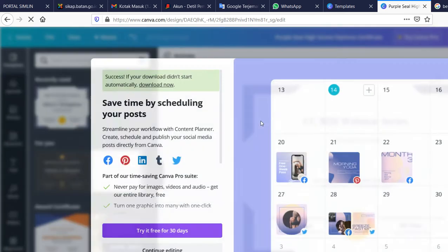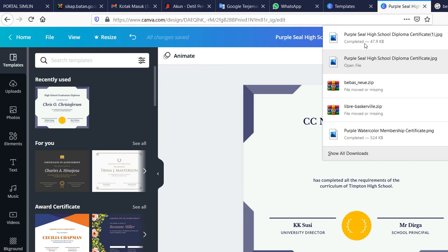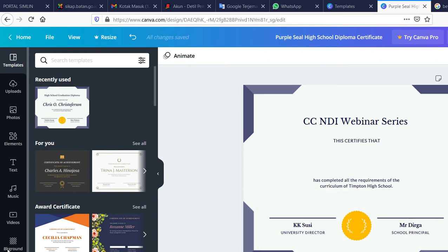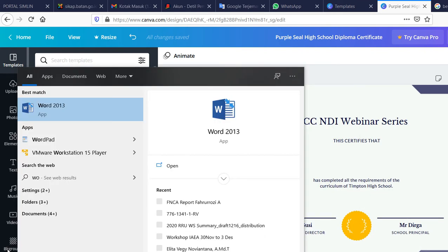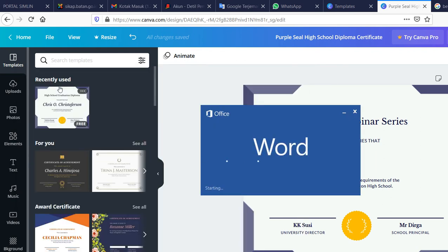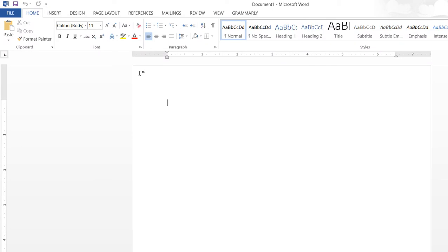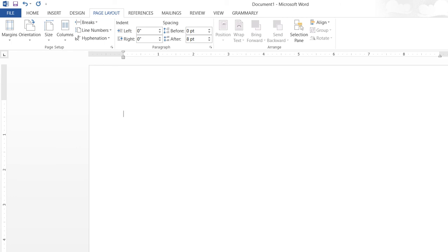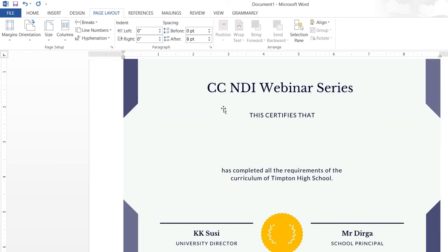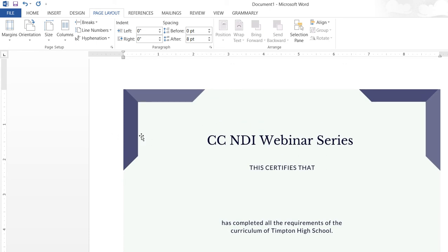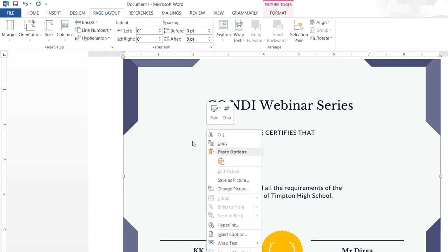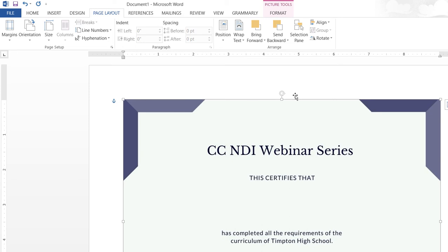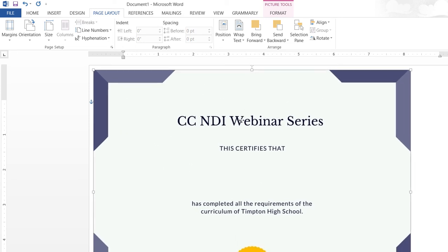Before that, you should open Microsoft Word, create a blank document, and then change the orientation to landscape. Then copy and paste the certificate image here. In this case you need to change the text wrapping to 'Behind Text' so the template will always be below the text.